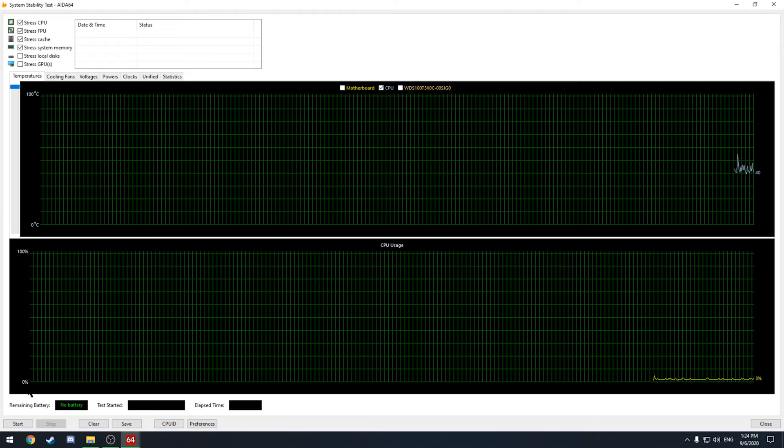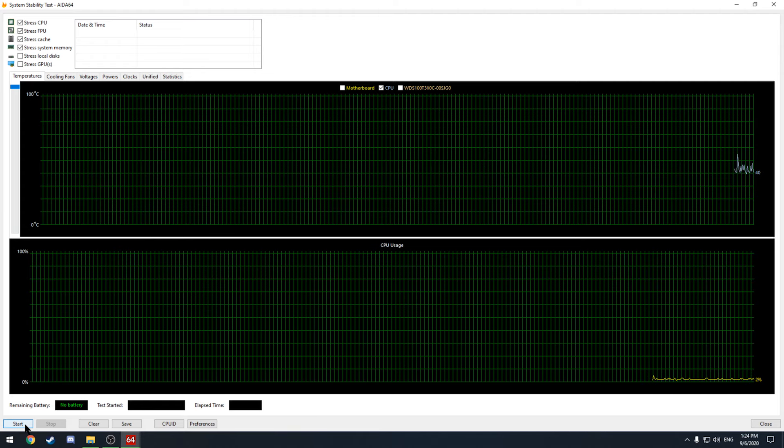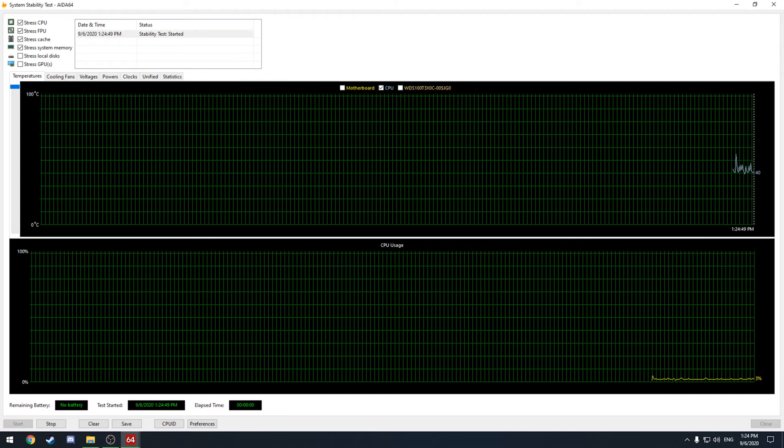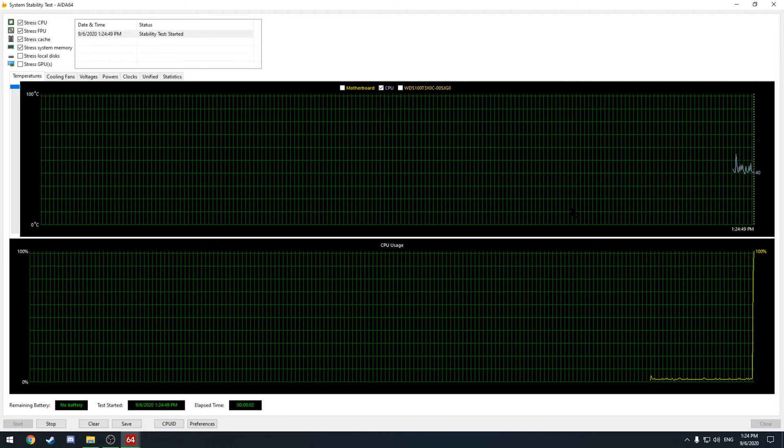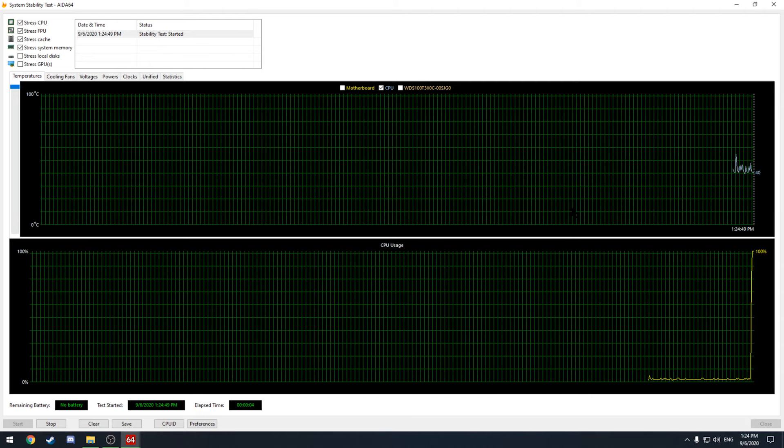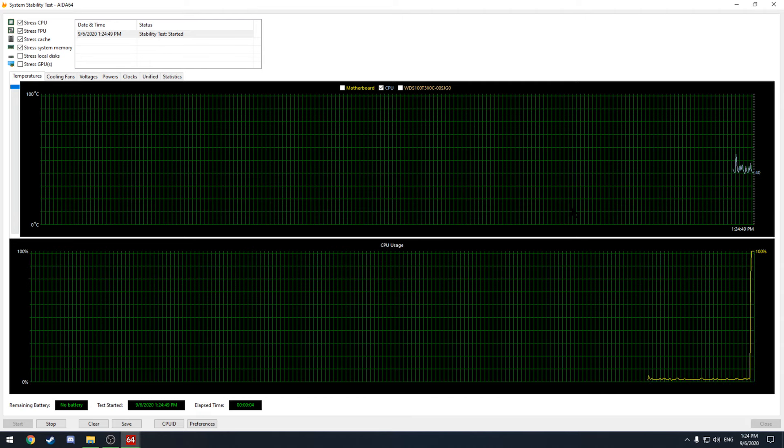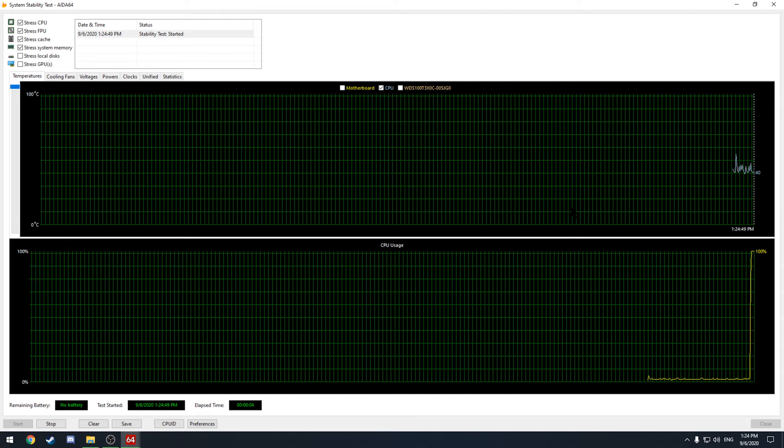And all I have to do is hit start and now that's going to stress my CPU. And as you can see it shoots straight up to 100% and you'll see my CPU temp start to go up.